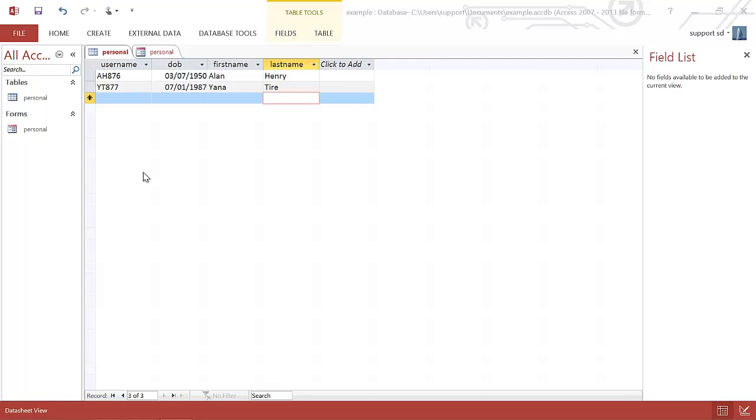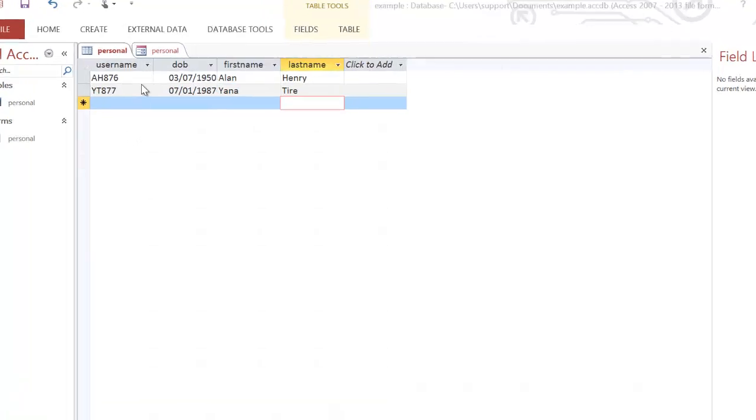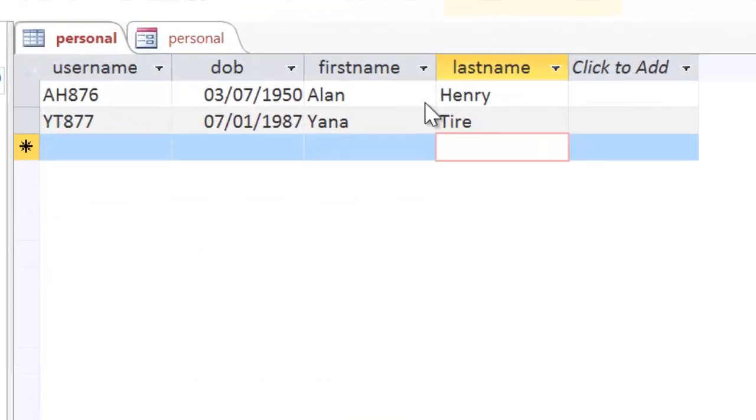In this video we're going to look at how to create a Data Entry form. I've already created a table with a number of fields in, and I've put two records in already.